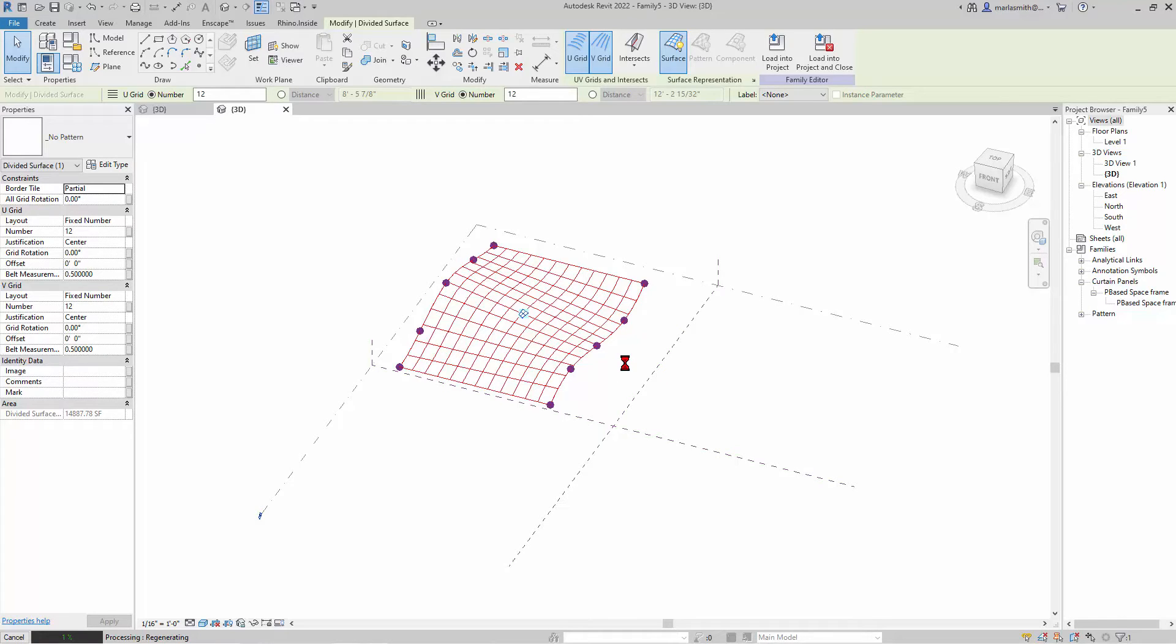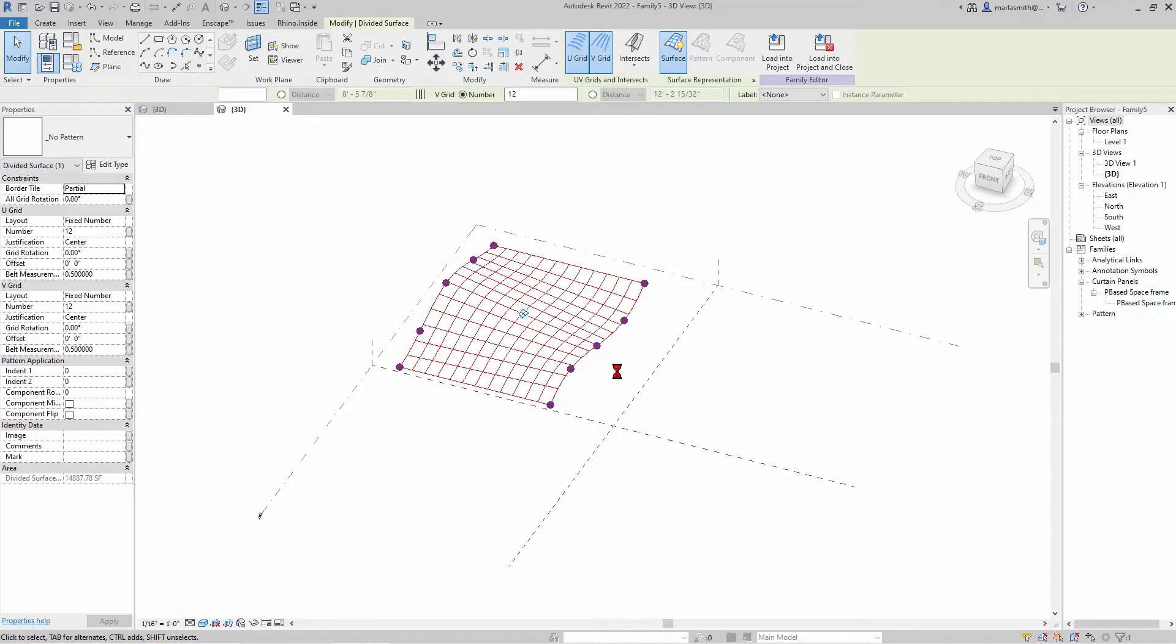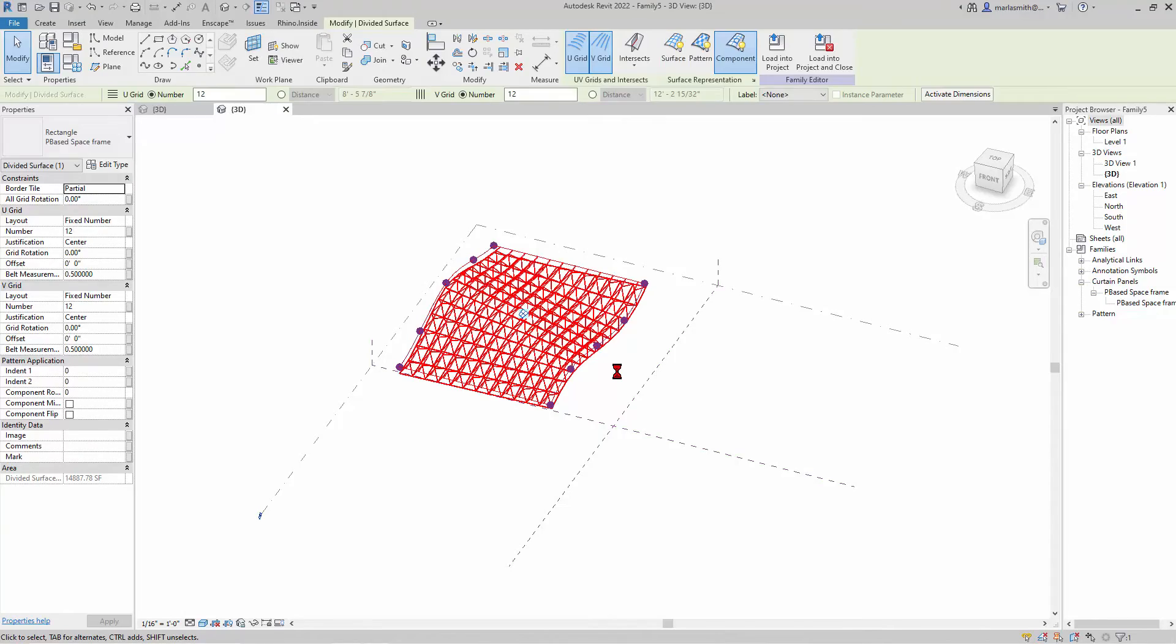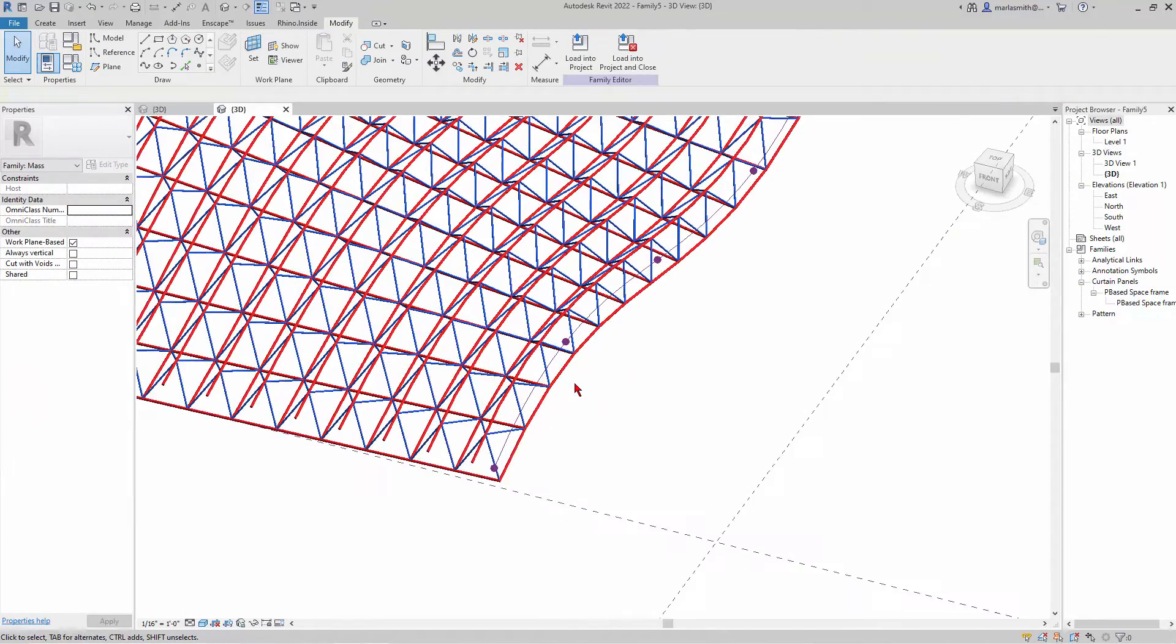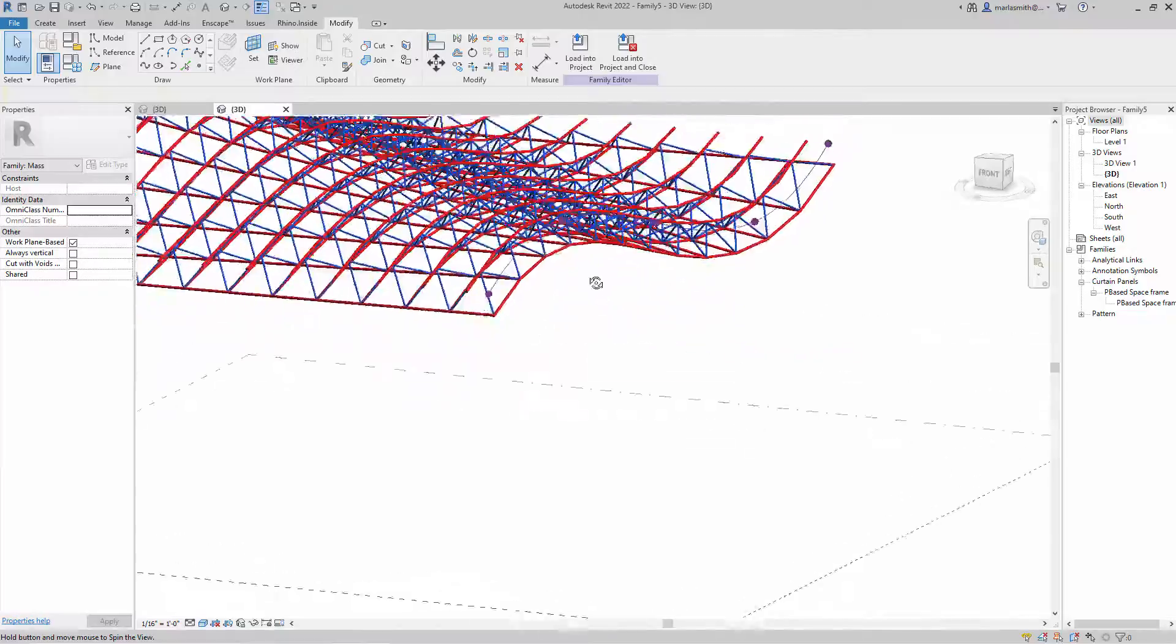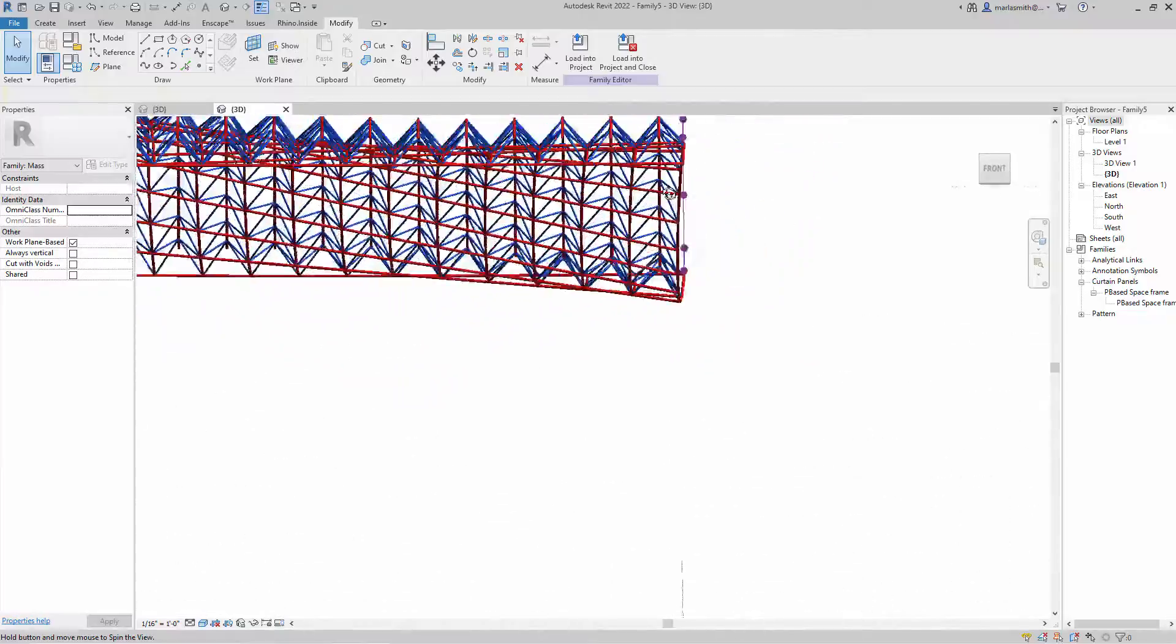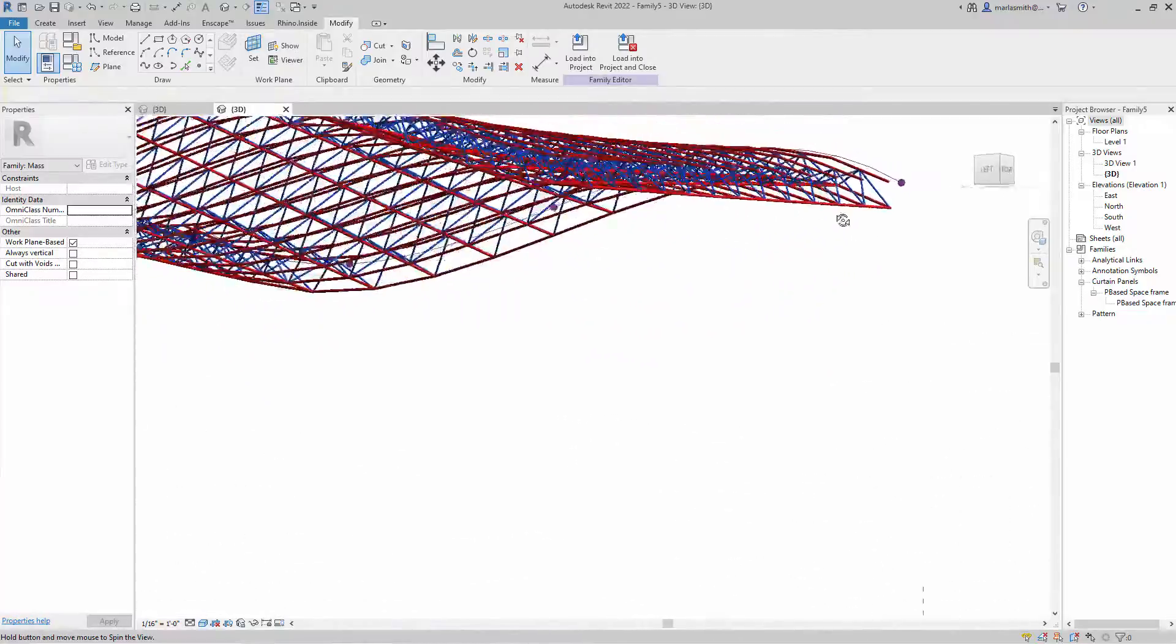There's 144 of them, so one thing you may do when you're doing something like this is bring the count down. But now you can see it's come in and put that space frame on.